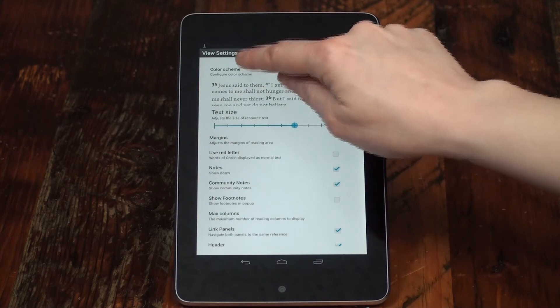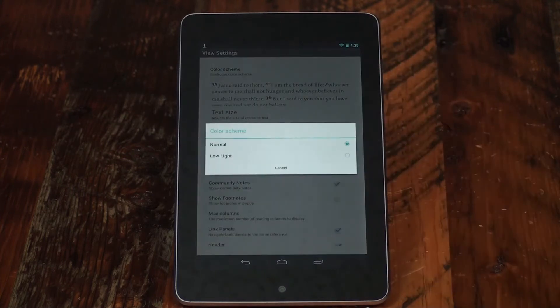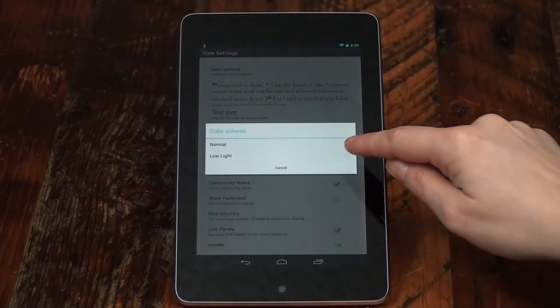You can also tap on Color Scheme to choose between Normal and Low Light settings.